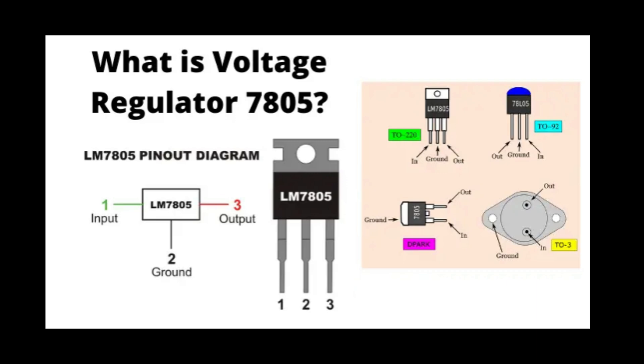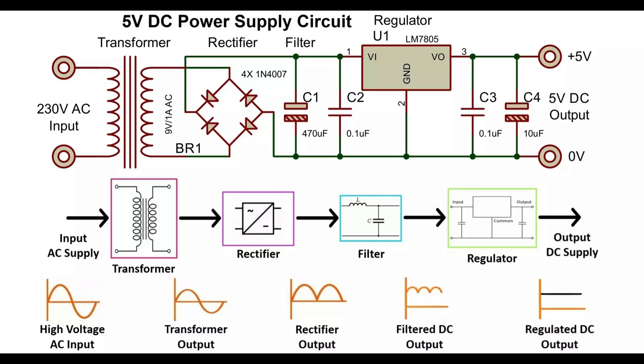It is ideal for hobbyist projects and embedded systems like the Arduino and other microcontrollers that require a consistent 5V DC supply. The design uses a transformer, a rectifier, a smoothing capacitor for bulk capacitance, and an LM7805 regulator itself with smoothing output capacitors.